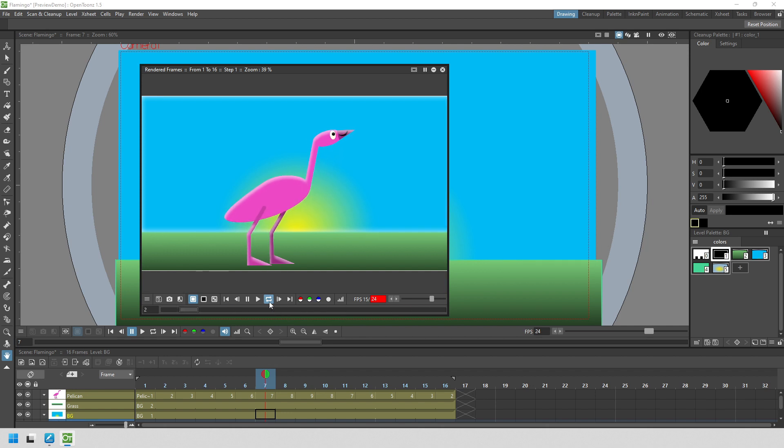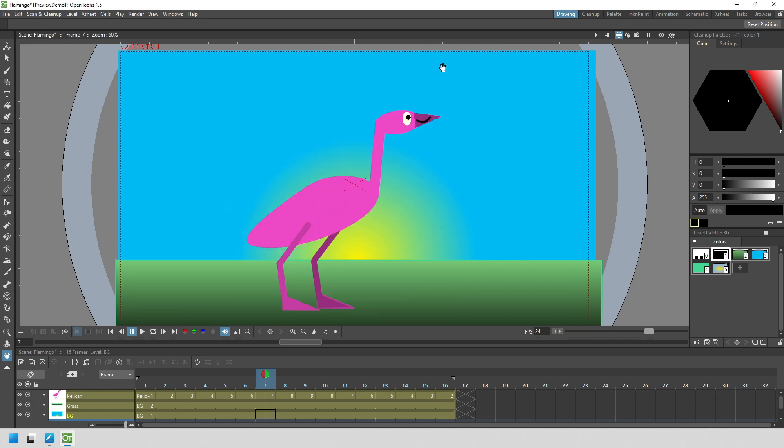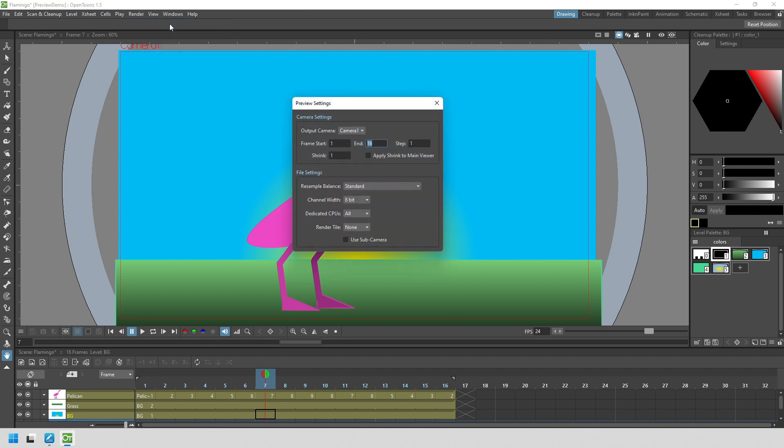But you can change some options to make it even quicker. And you get to them through the preview settings command in the render menu. And I won't go through all these options here, but I'll mention two really important settings.